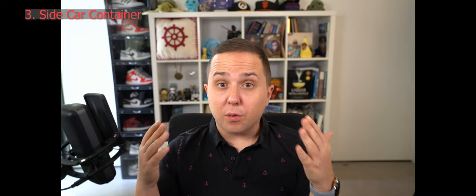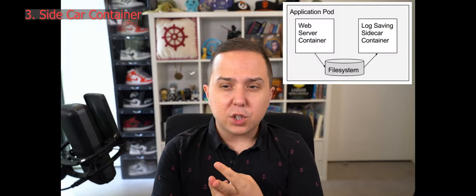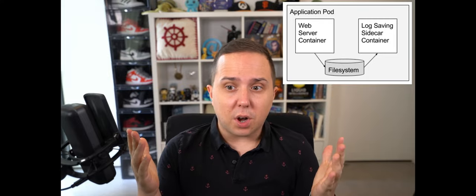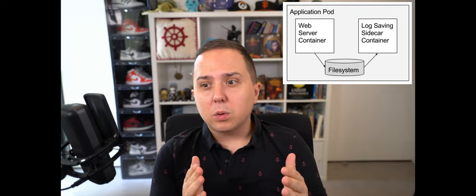The sidecar pattern has been around for a very long time and is being used for log shippers or meshes or fetching secrets and whatnot. But up until now, there was no official way of actually telling Kubernetes, hey, this is a sidecar and not just yet another container. This could cause problems where your sidecar could be killed, closed before the main application.